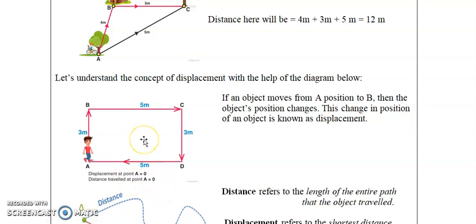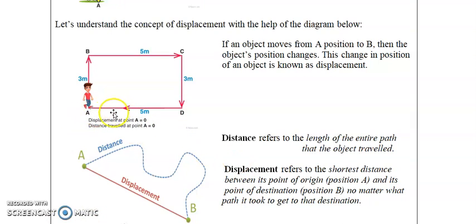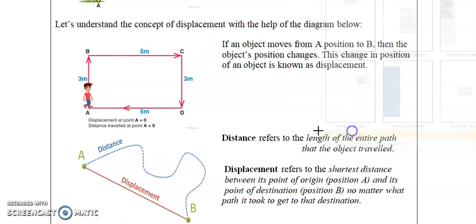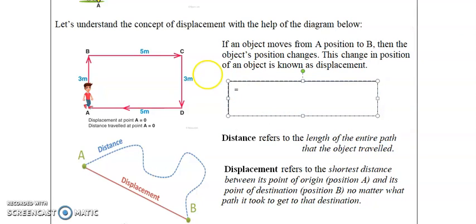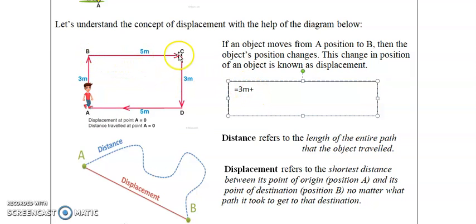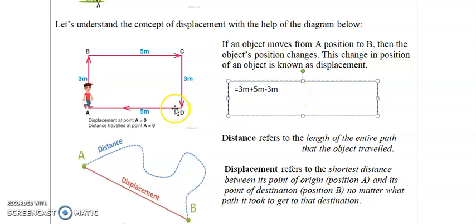The object's position changes as it moves from point A to point B. Let's solve for displacement here. From point A, the object travels north to point B — that's three meters. From point B to point C going right is positive five meters. Then it goes south, which is minus three meters. Then five meters back. So: three plus five is eight, minus three is five, minus five is zero meters — displacement is zero.